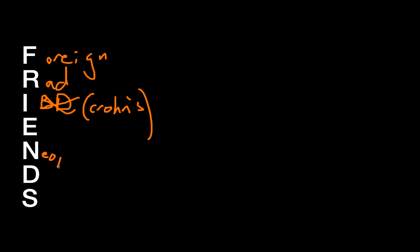N stands for neoplasm or cancer. For example, if you have somebody that presents as perforated diverticulitis, it's important to keep in mind that this could be actually a perforated colon cancer because neoplasms often lead to fistulas. So that helps explain some clinical decision-making.